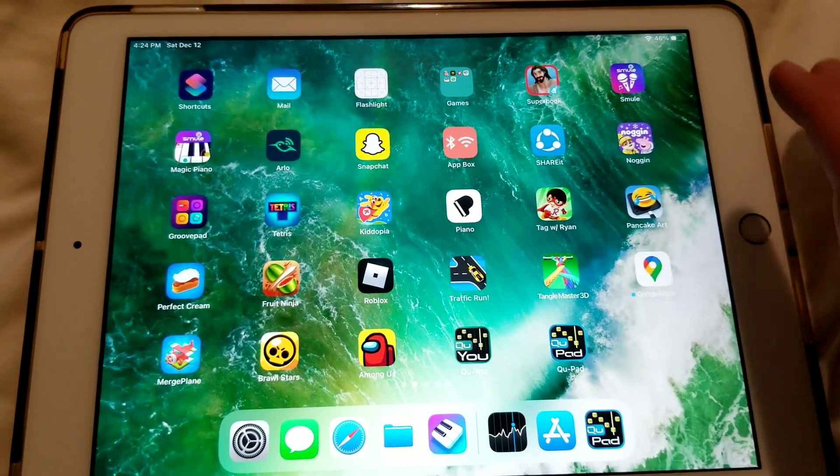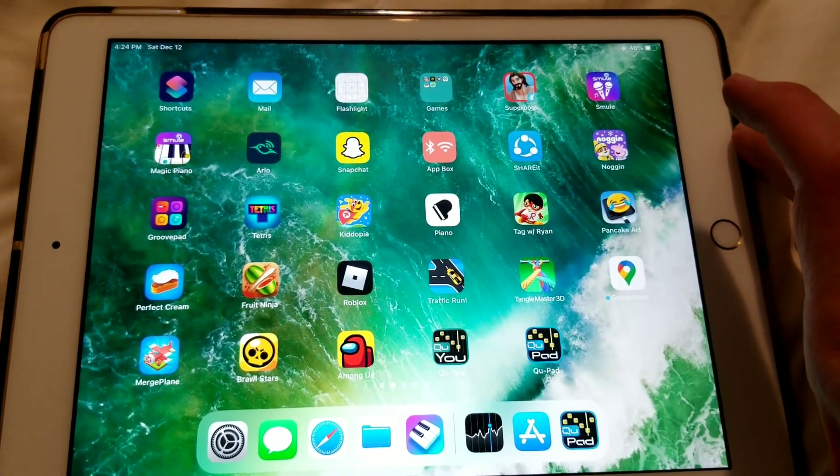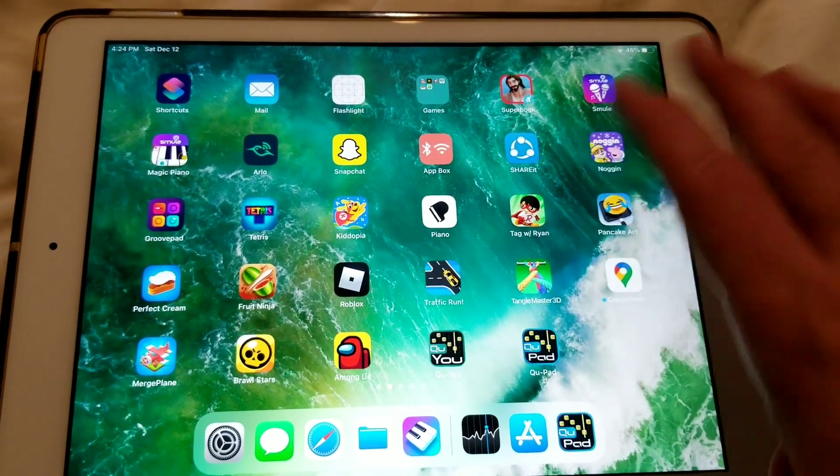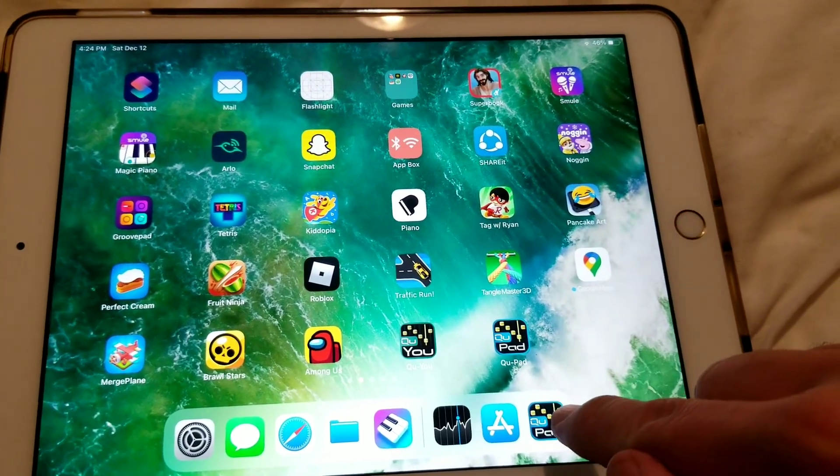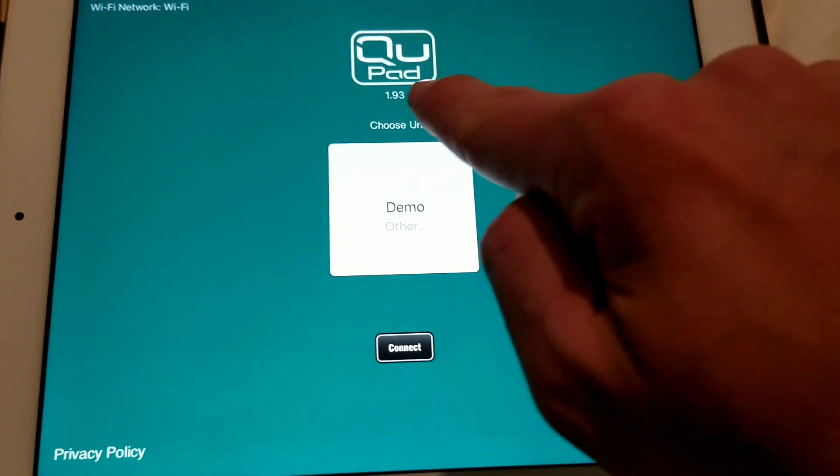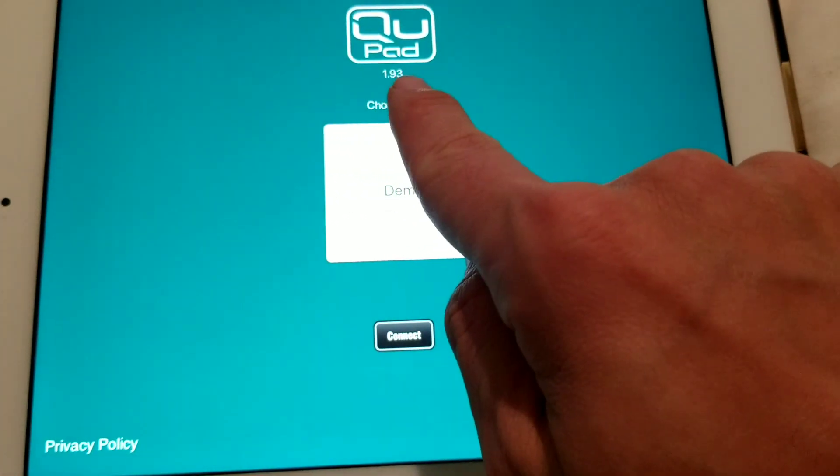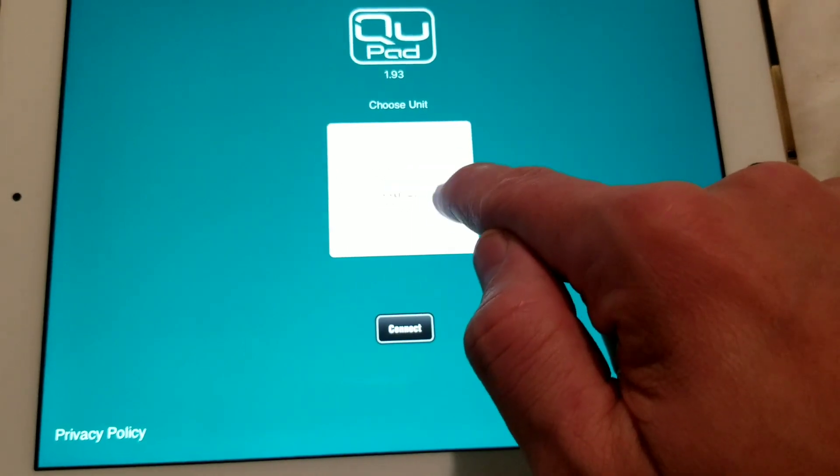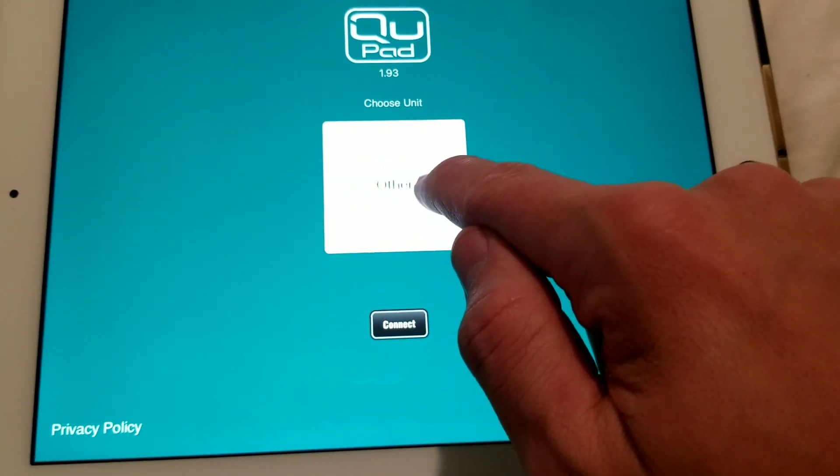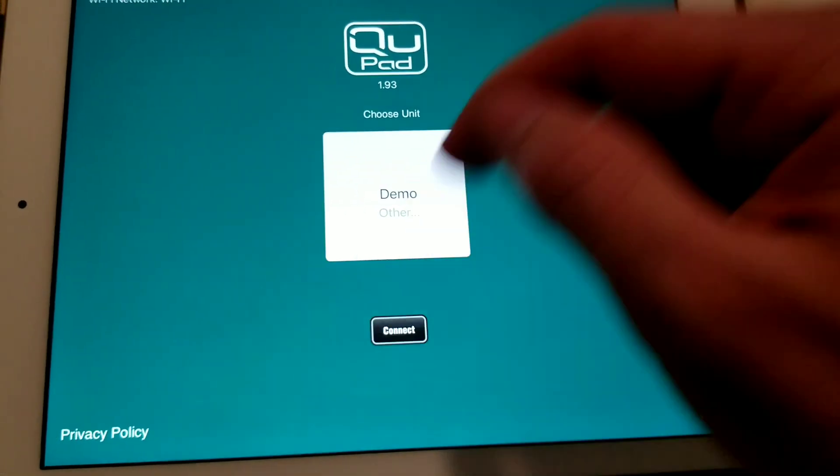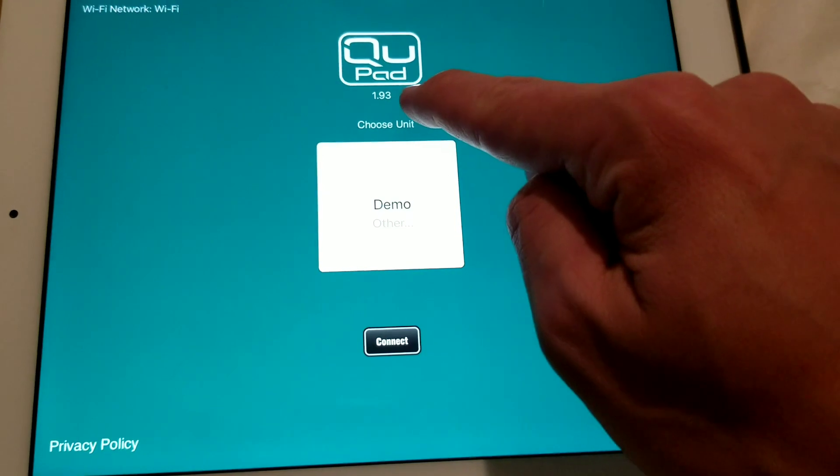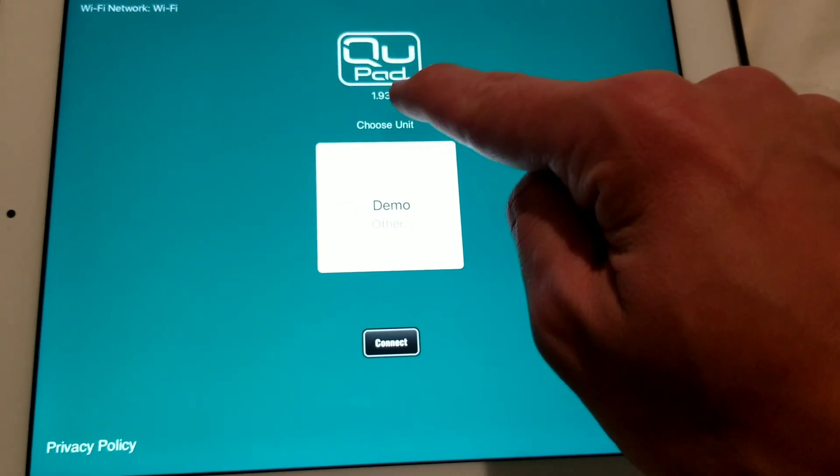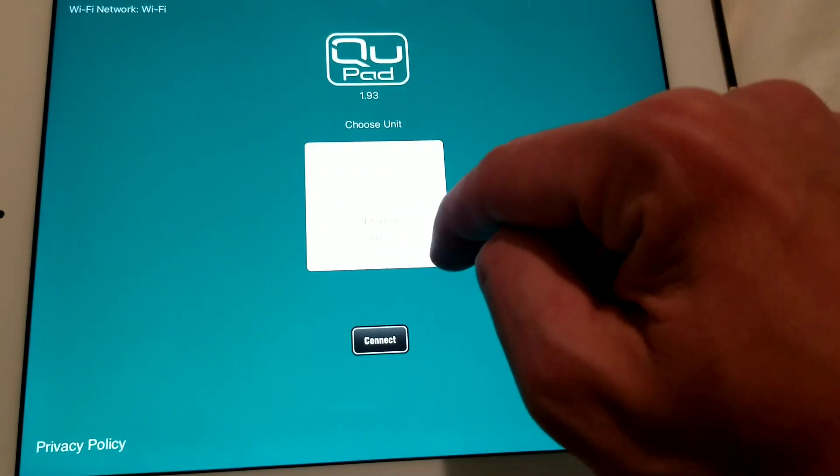I have an iPad and an Allen Heath QU32 mixer, and after some updates it stopped working. The app stopped working. When I come here, I have version 1.93 and there was no option to choose to connect to the mixer. The mixer firmware version is 1.90, but that shouldn't make a difference, and I wasn't sure how to fix it.